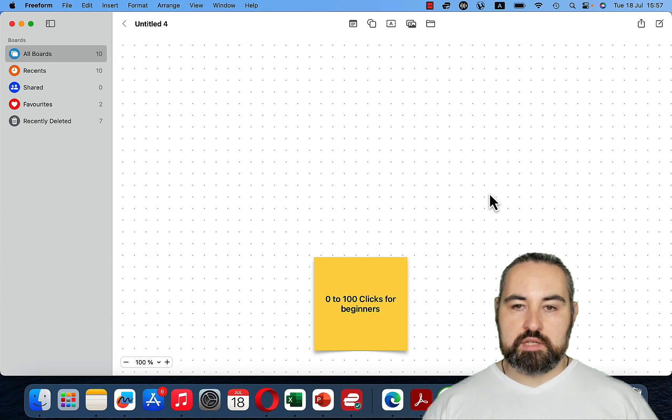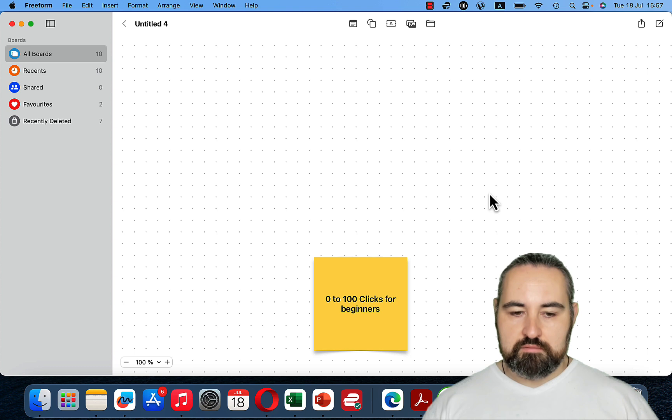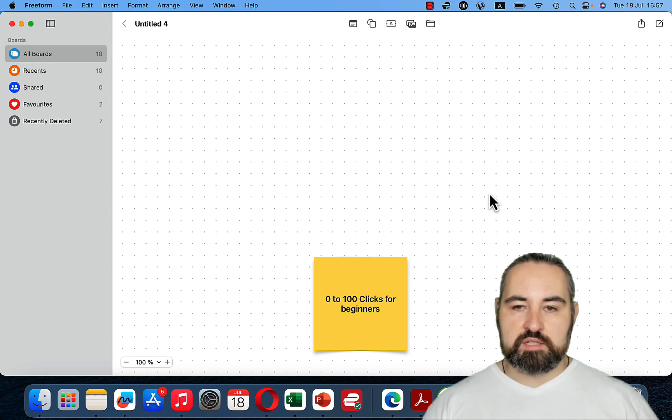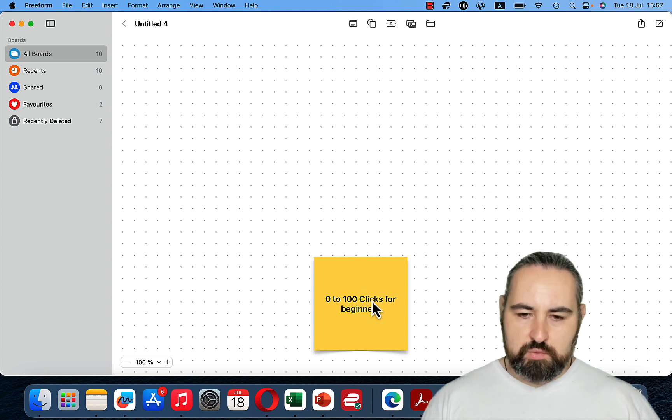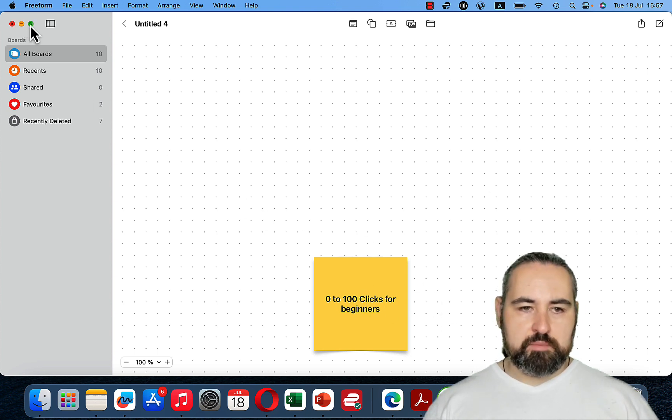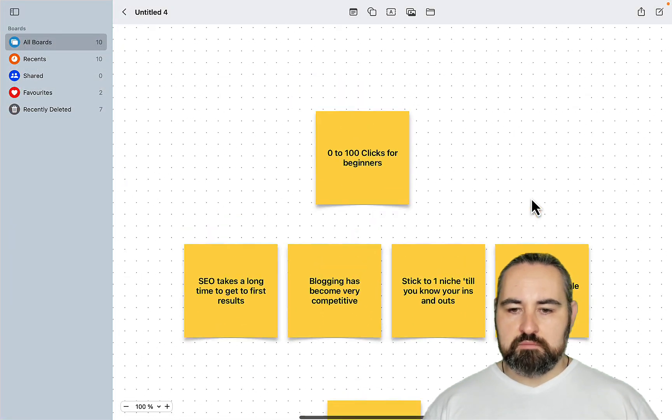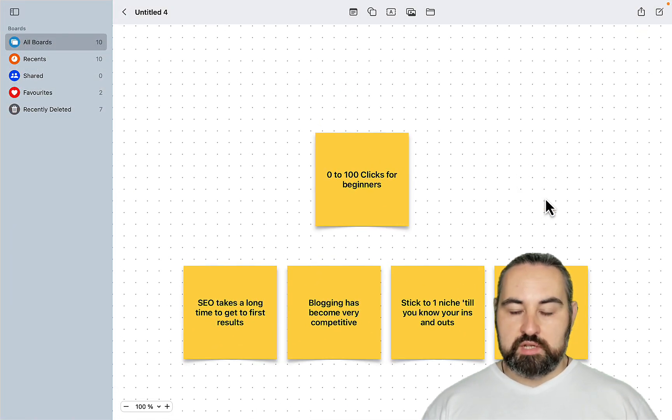Full disclaimer, I still use Agility Writer and think this is the most complete tool ever but it is on the more expensive side and you don't have to spend tons of money when you're just starting out. So 0 to 100 clicks for a beginner. First off, let me bust some myths that people have about blogging and SEO in general.